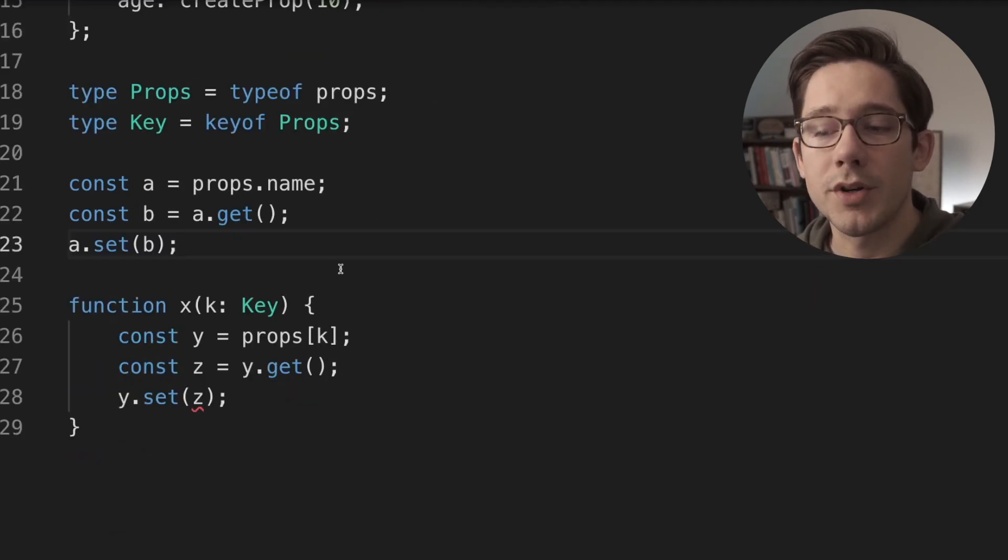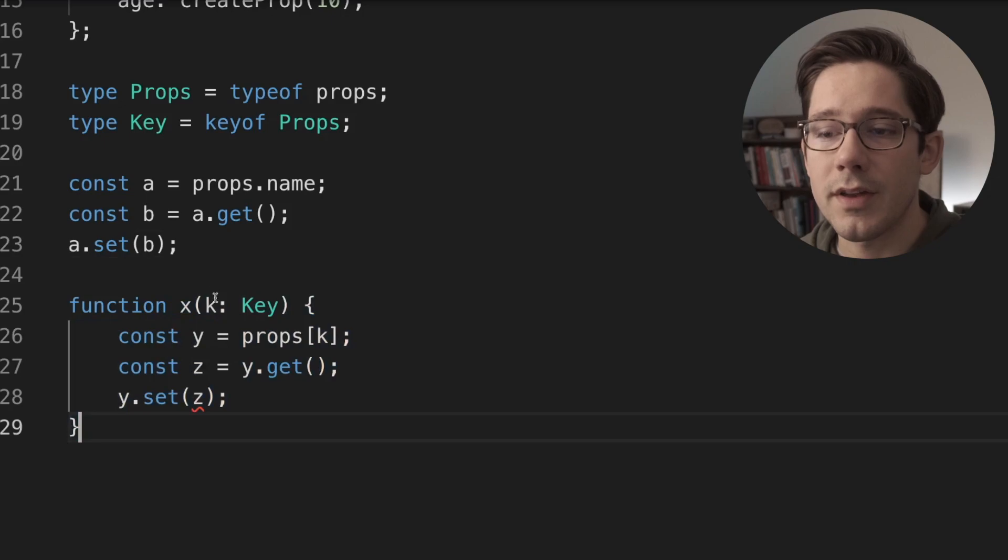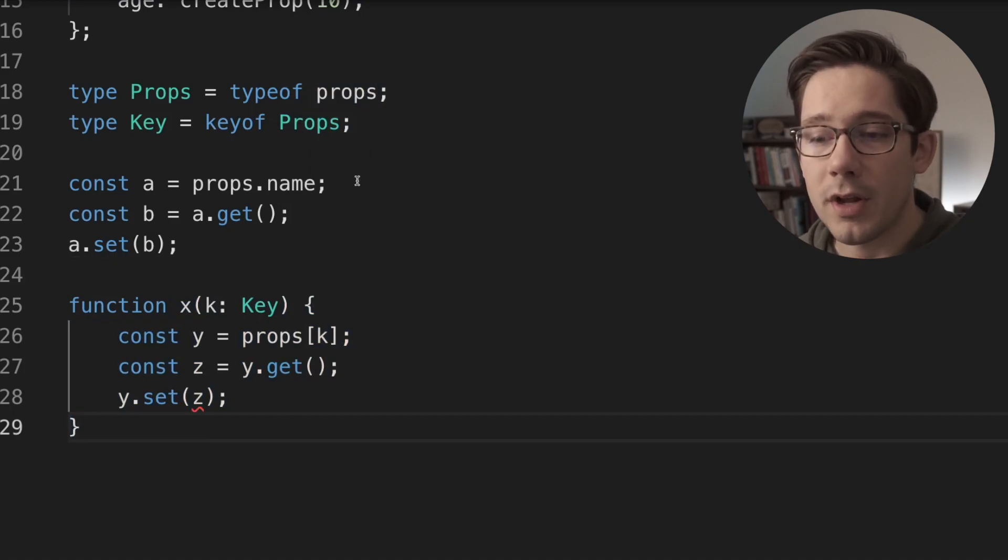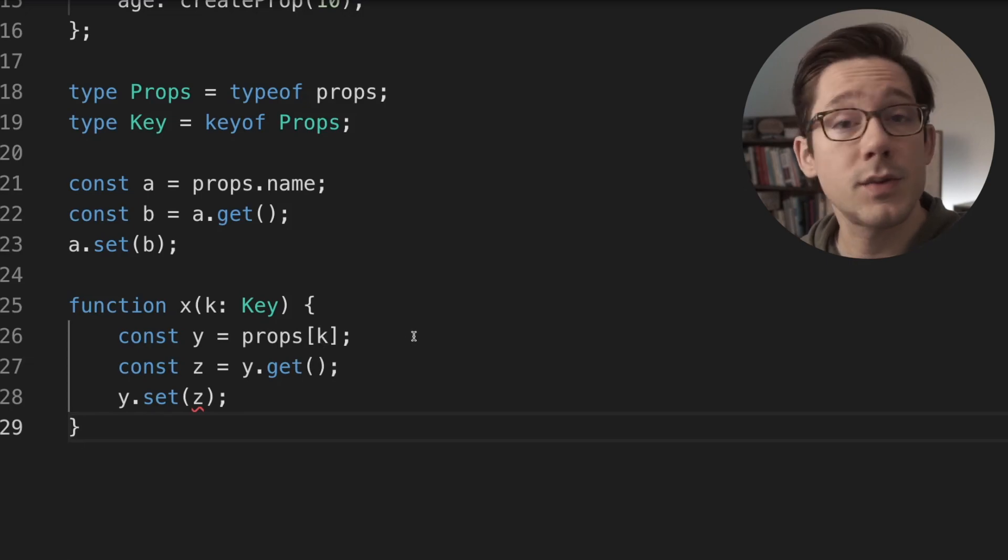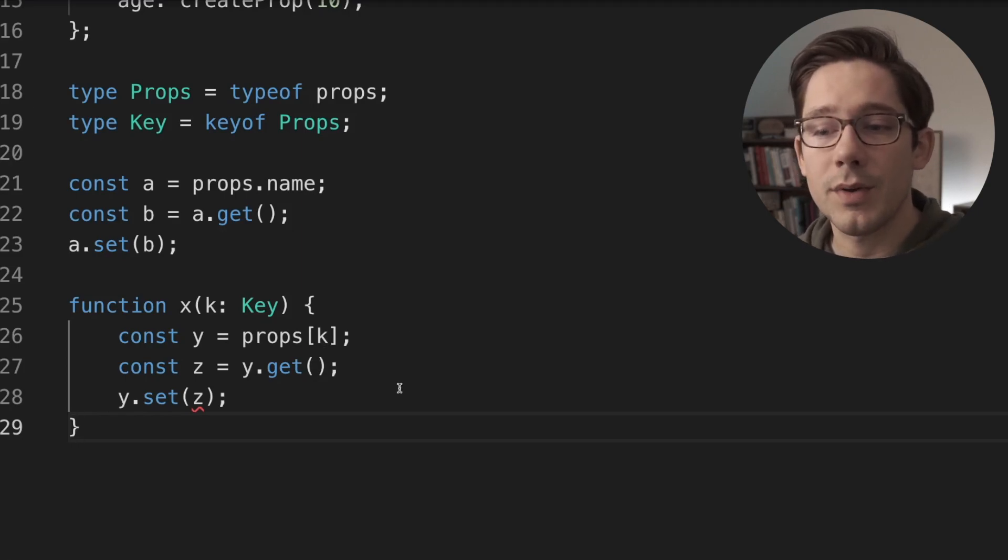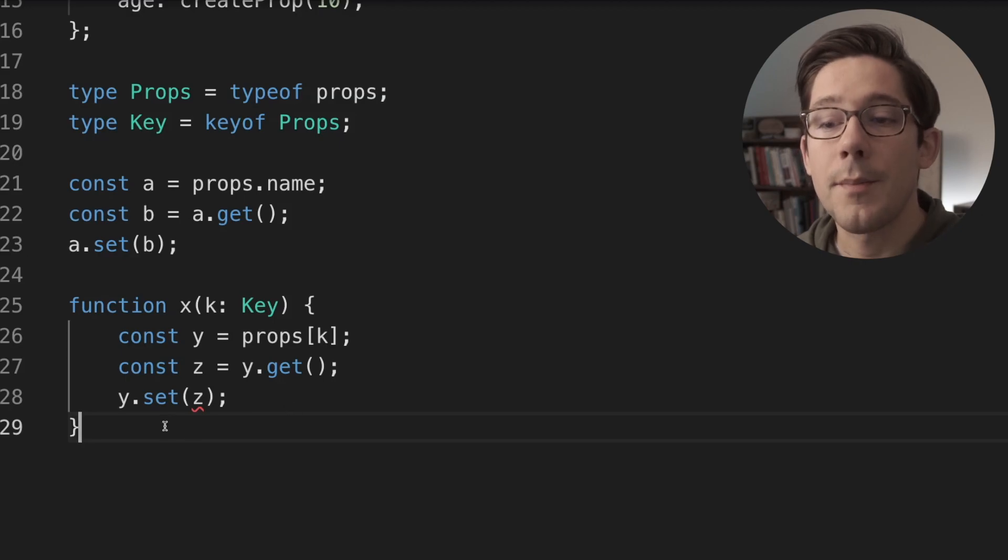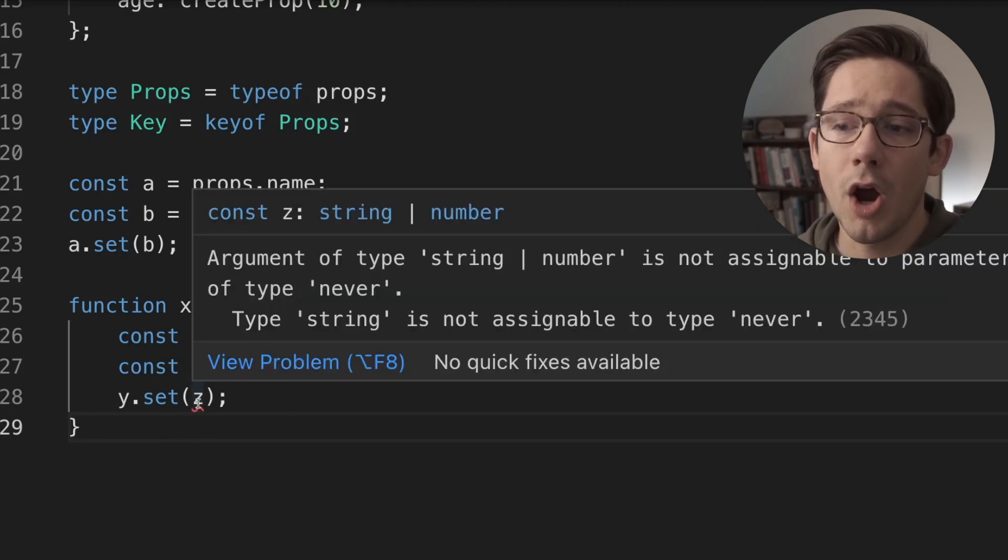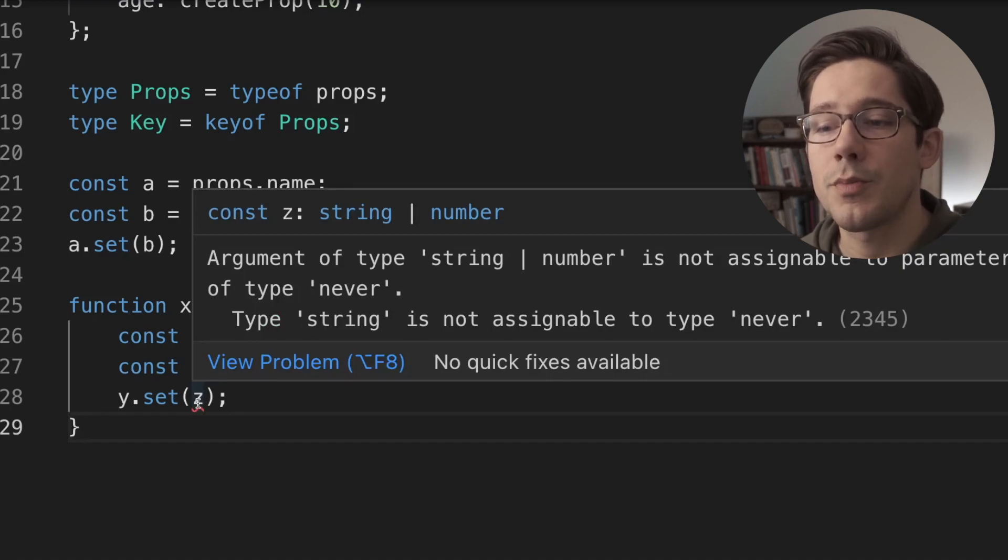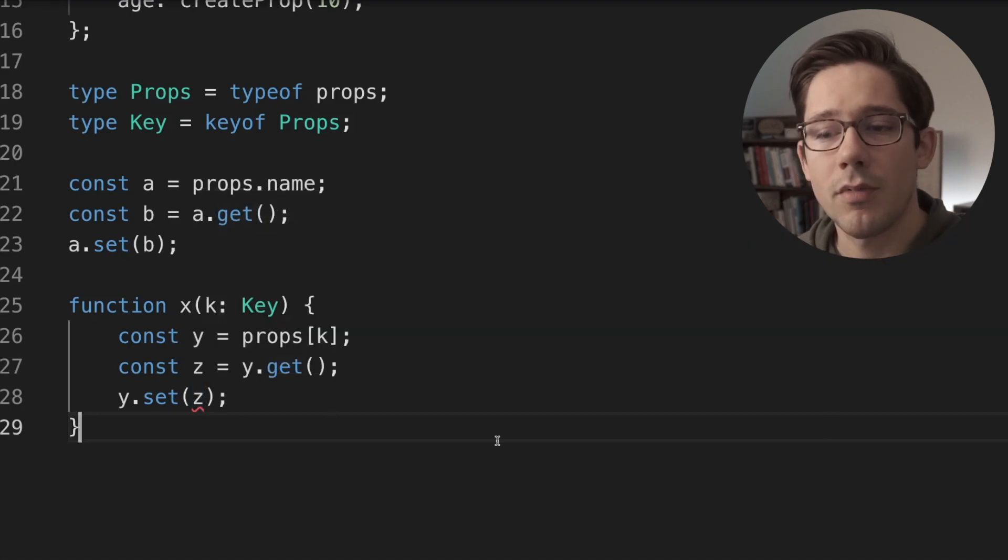The problem comes when we want to do some metaprogramming. We have a function x here that takes a key, and this key is going to be one of the props of our props object. Now we get our property object and assign it to the variable y by indexing in with k. Props at k. This works because we know that k is a key of props. And then we get our value and we assign that to Z. And you can see we do y.get, no problem. But then when we do y.set, passing it Z, we have an error. Argument of type string or number is not assignable to parameter of type never. String is not assignable to never.